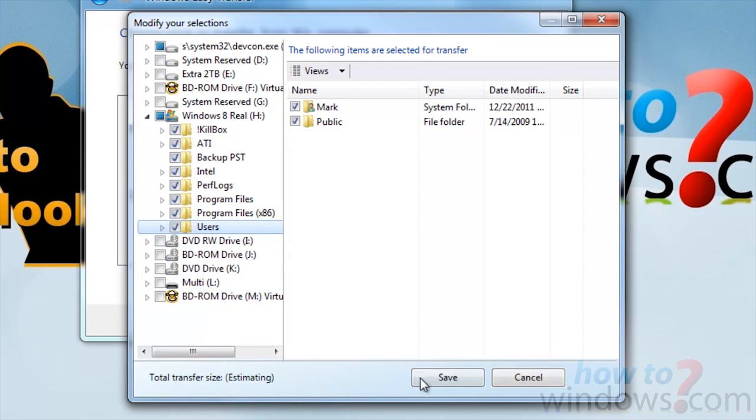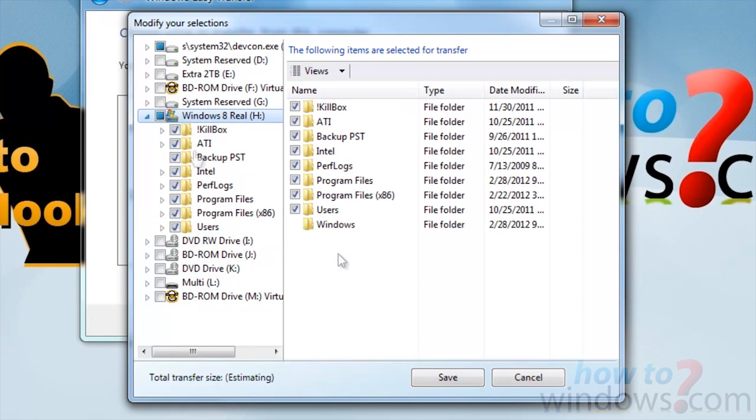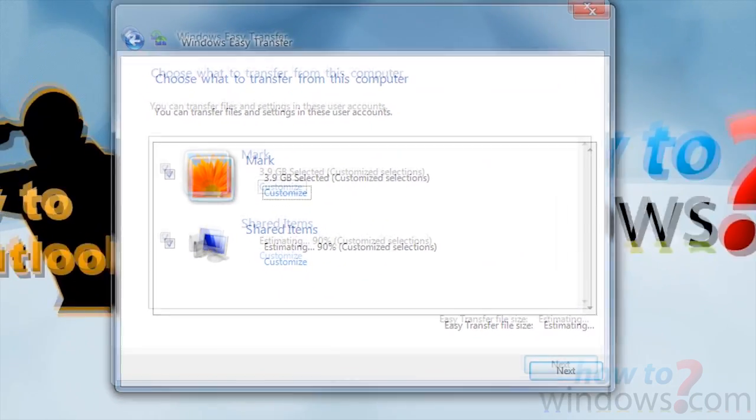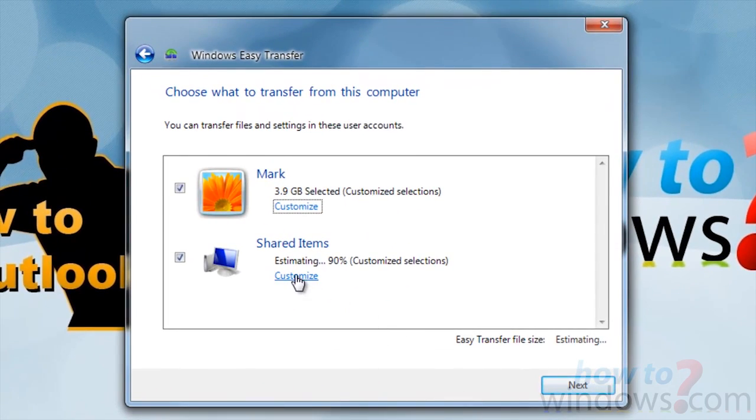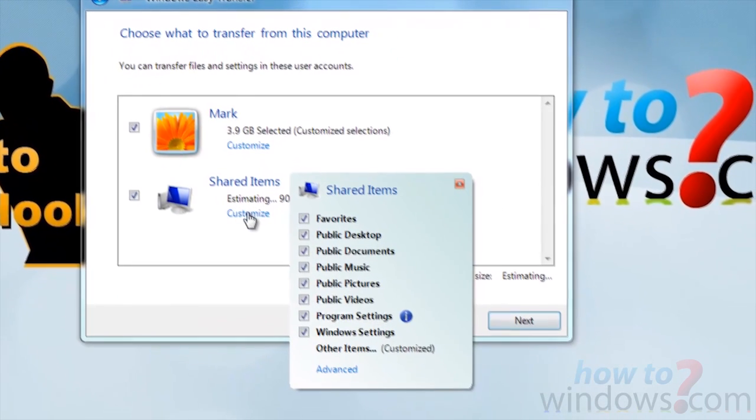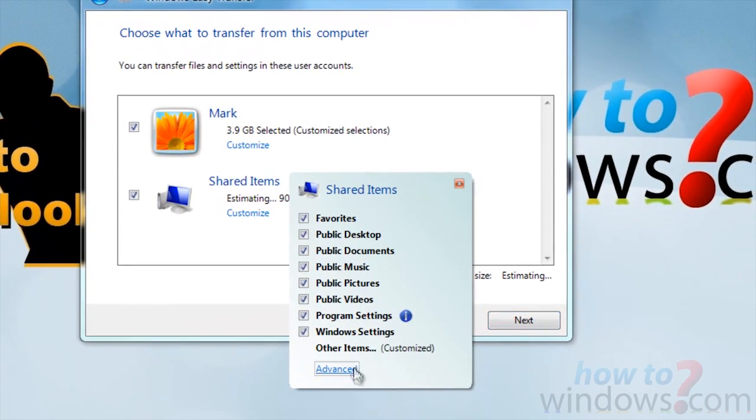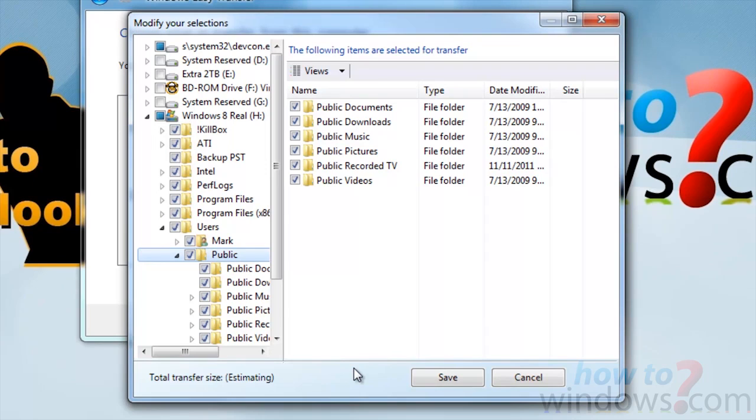Now as a side note, when the box is filled in blue instead of a check mark, that means that the entire directory isn't selected. Once you are done selecting, there will be an estimate as to how big the file will be. Make sure you have that space available.